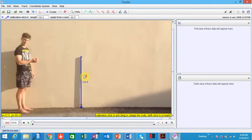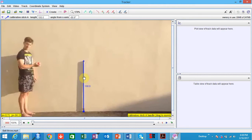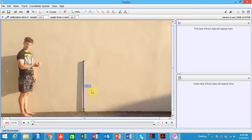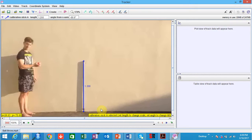It then asks you what units you're measuring in. I want my units in meters, and the actual length of the stick is 120 centimeters or 1.2 meters. So I'm going to enter 1.2 meters relative to my measurement and press Enter.